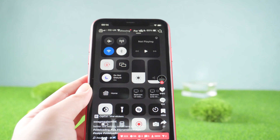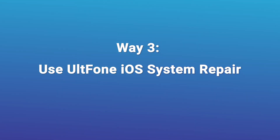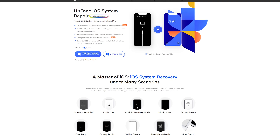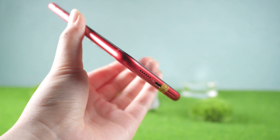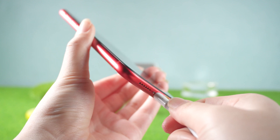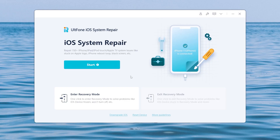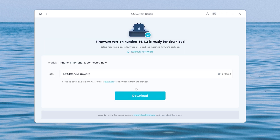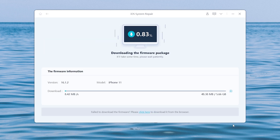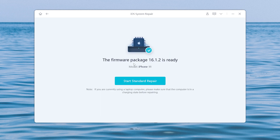Way three: use Salt Phone iOS System Repair. Salt Phone iOS System Repair can help you solve some system problems. Connect your iPhone and launch it on your computer. Click the start button, then select the standard repair, which can update your iPhone without losing any data. Download the firmware, and after that it will start repairing.